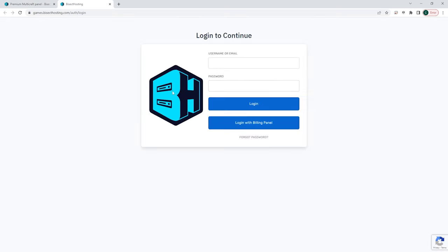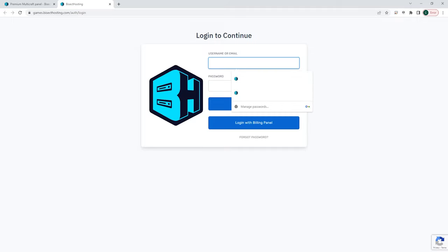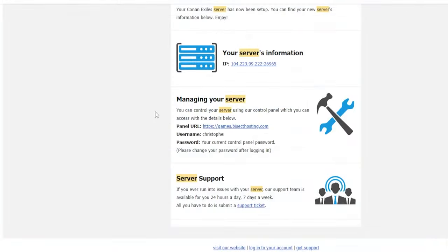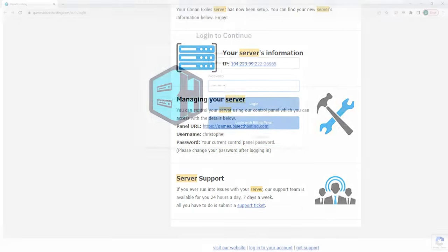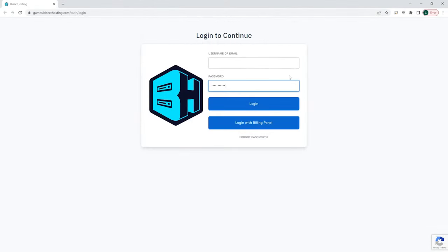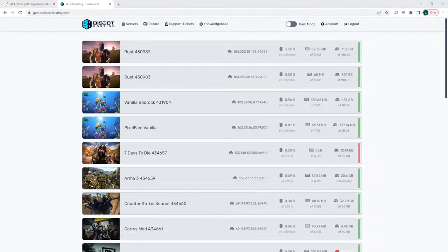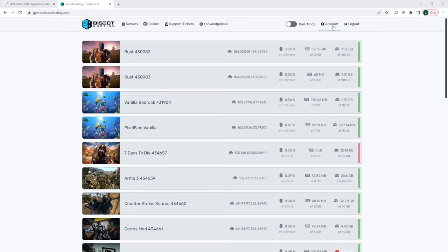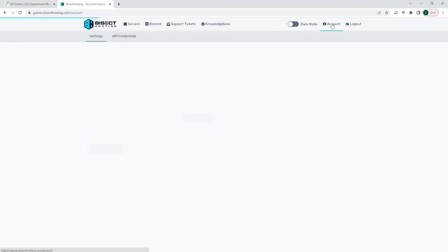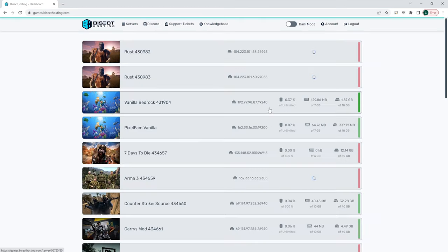You will then be greeted with a login screen. If it is the first time you've logged into a Bicect Hosting server, you will have the login info within an email that gets sent once the server is purchased. You will use this email to input the username and password. We suggest after logging in for the first time to go to the top right and go to the account and update your password here.